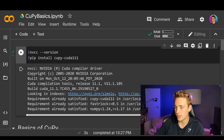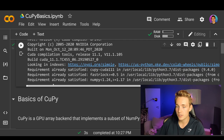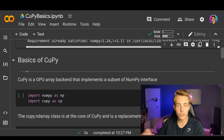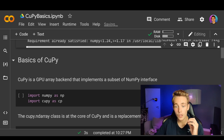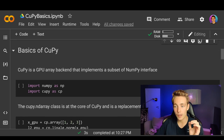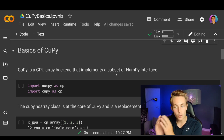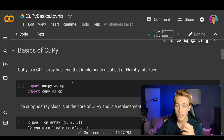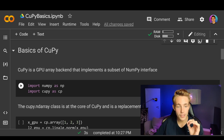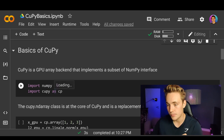Here we can see the requirement is already satisfied — I've already installed it in this kernel. So now we're going to look at some of the basics of CuPy and some of the basic operations we can use. CuPy is a GPU array backend that implements a subset of the NumPy interface. So we're going to import both NumPy as NP and also import CuPy as CP.